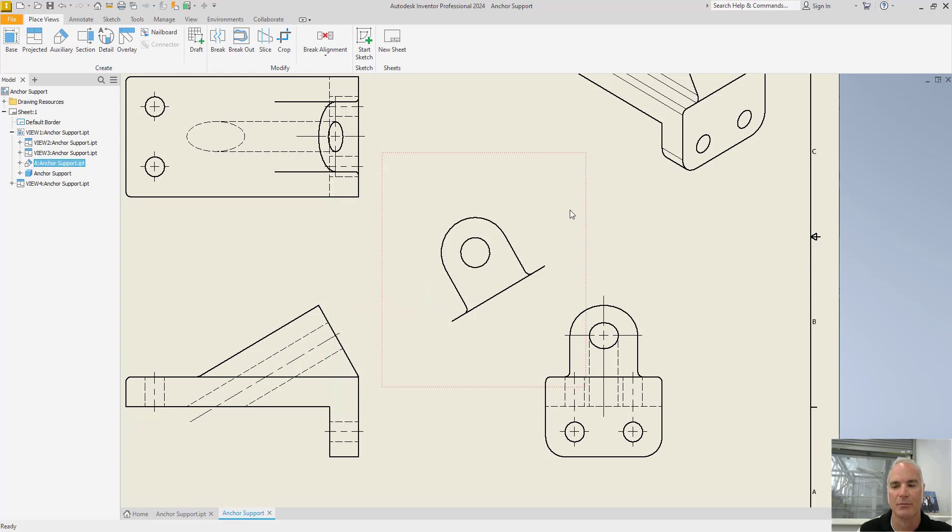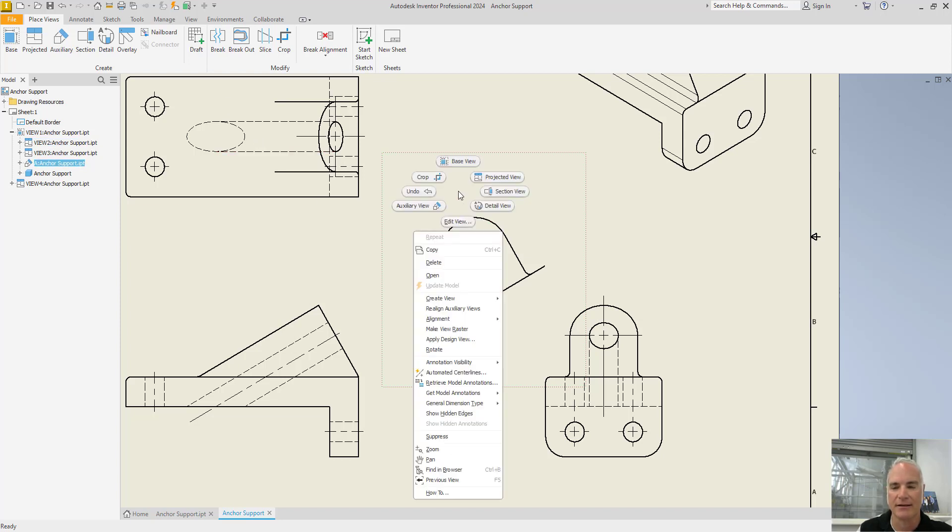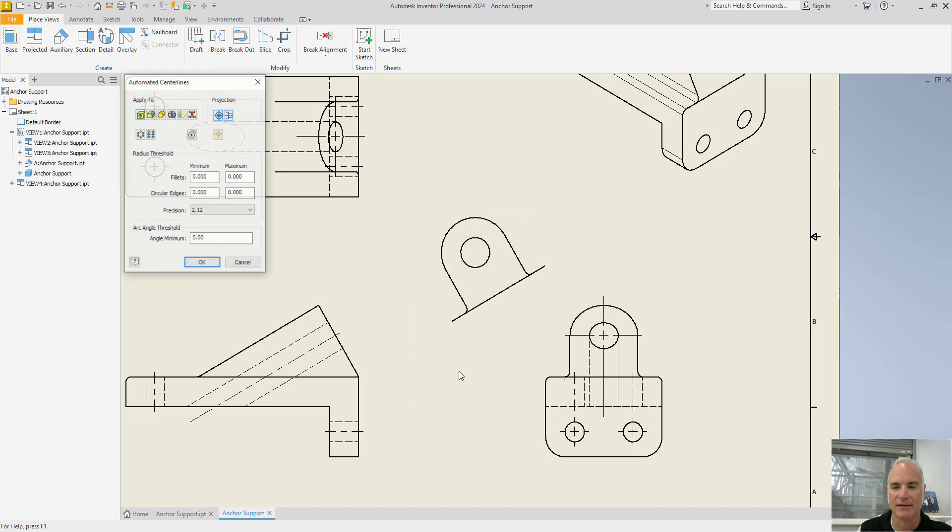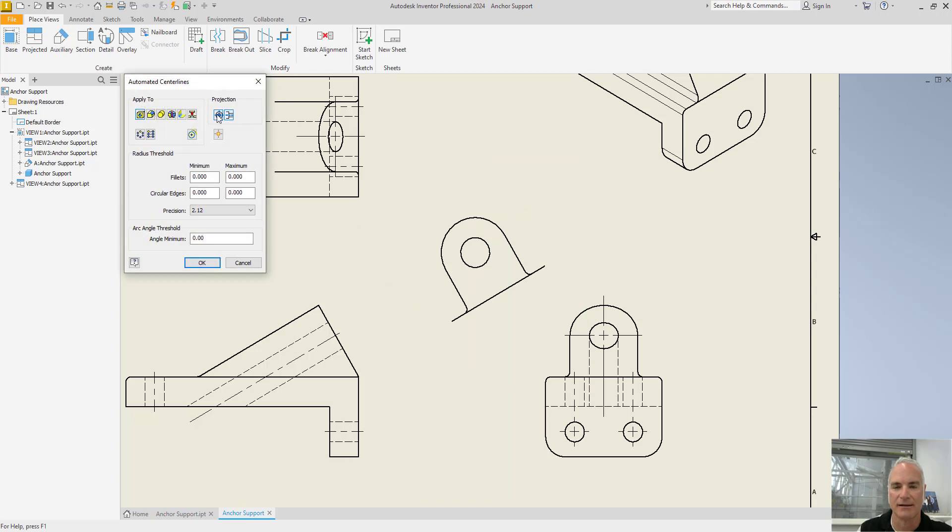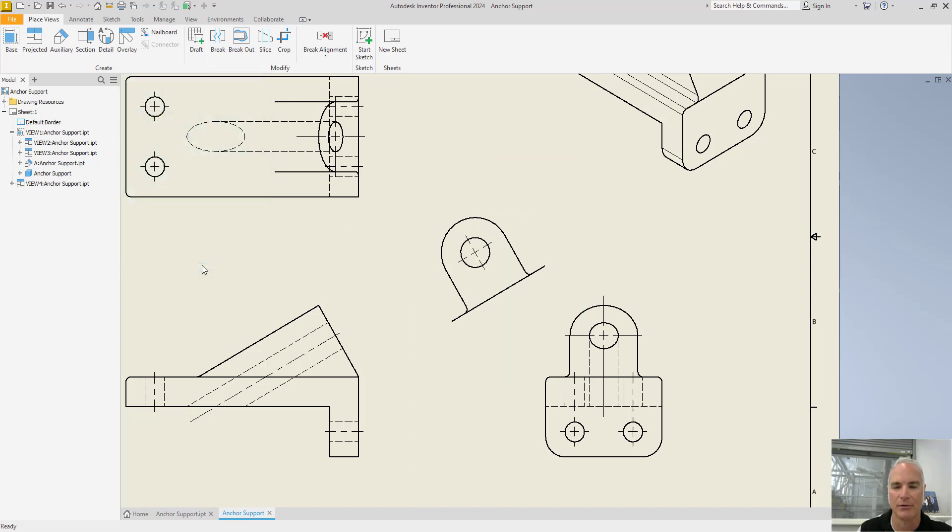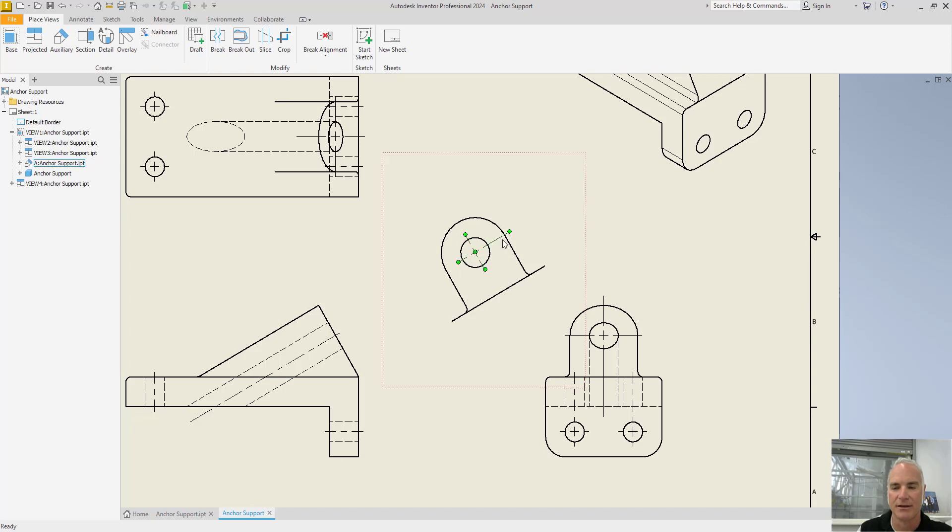So I can put it where I want. And then finally the last thing that I will do is add the center lines to that view. So I'll go to automated center lines and say I want, you know, a regular view. Okay. And then I can simply stretch them out so that they'll be shown the correct size.